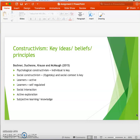In psychological constructivism, the focus is on the individual and how they construct meaning. In social constructivism, the focus is on the individual's social context. Those familiar with Vygotsky's learning theory will know that interaction between both individual and social factors are recognized as important for knowledge and cognitive growth.